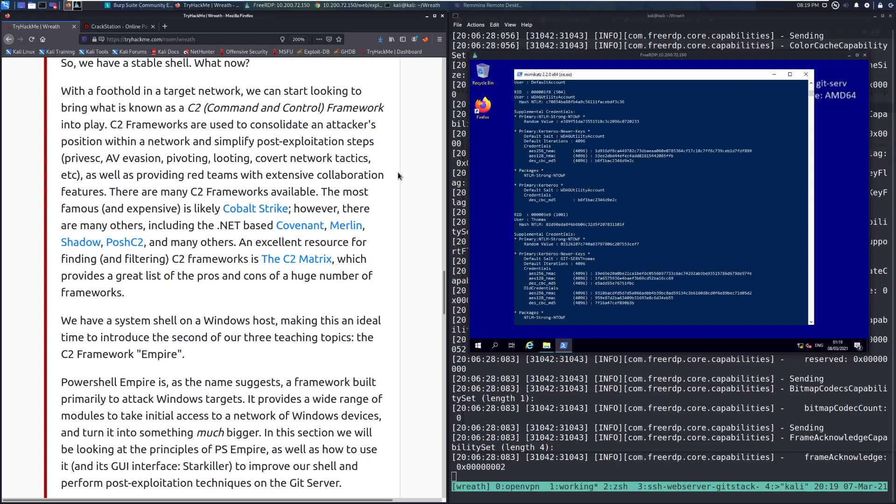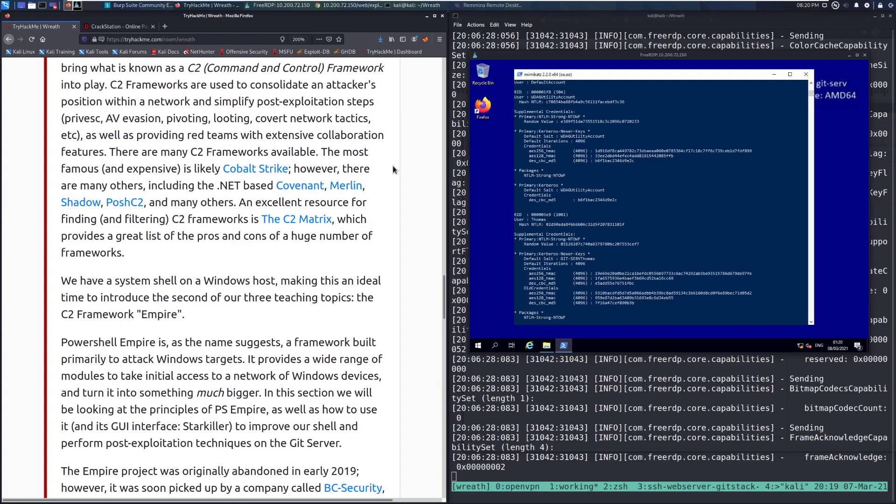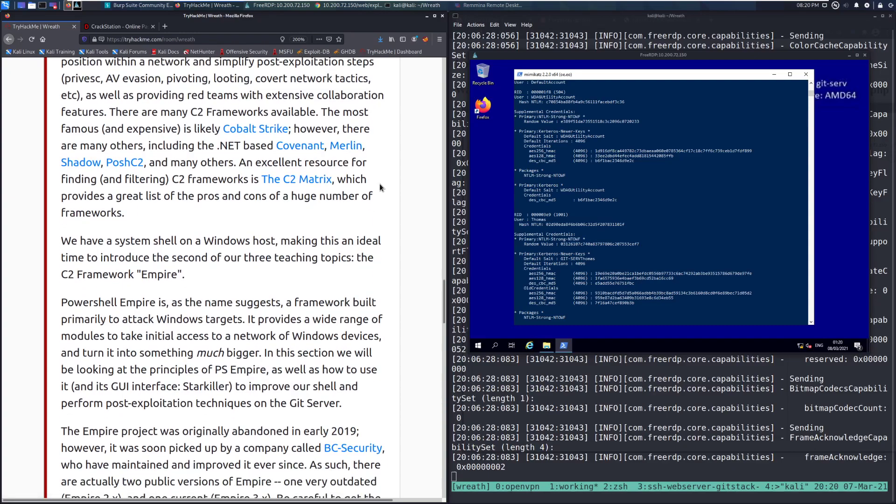There are many C2 frameworks available. The most famous and expensive is likely Cobalt Strike. However, there are many others including the .NET-based Covenant, Merlin, Shadow, Posh C2, and many others. An excellent resource for finding and filtering C2 frameworks is the C2 Matrix, which provides a great list of the pros and cons of a huge number of frameworks.